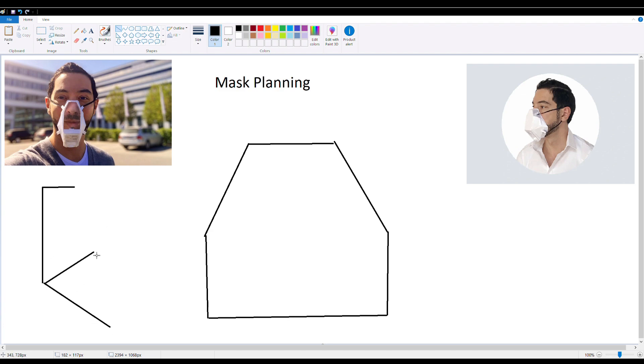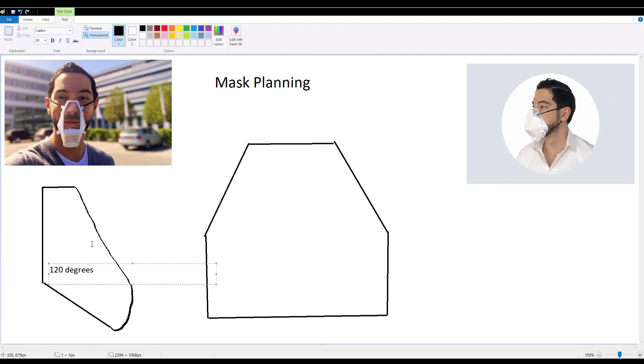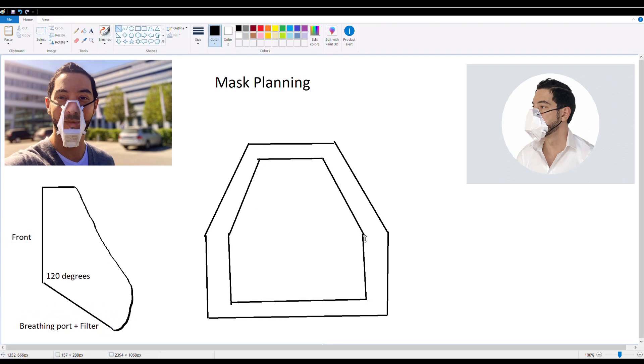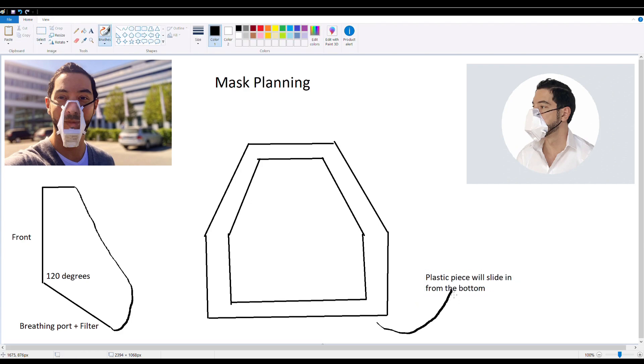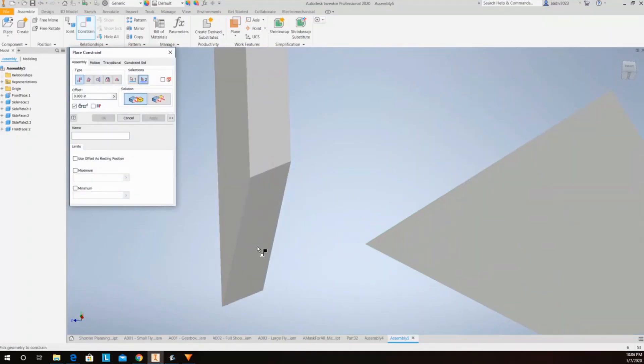And then on the left corner, that's like the side profile, it's at a 120 degree angle. You have the front and then the bottom side is going to be a breathing port plus the filter. And then the plastic piece for the transparency is going to slide in from the bottom and there are going to be loops all around the side for the belt slash strap.